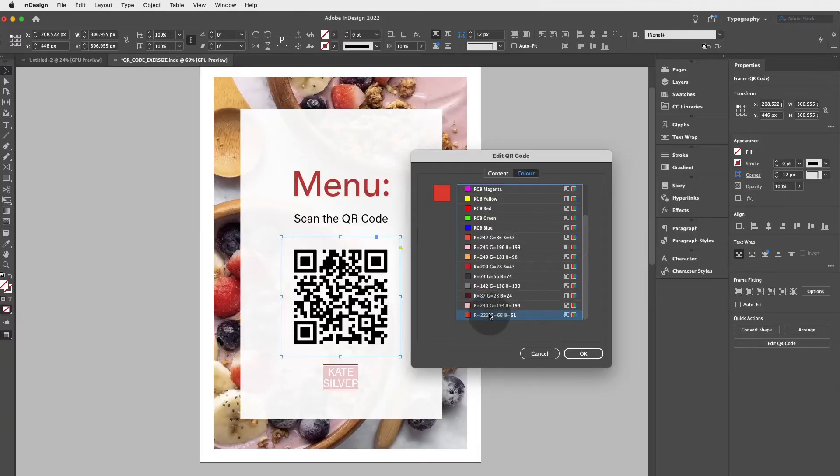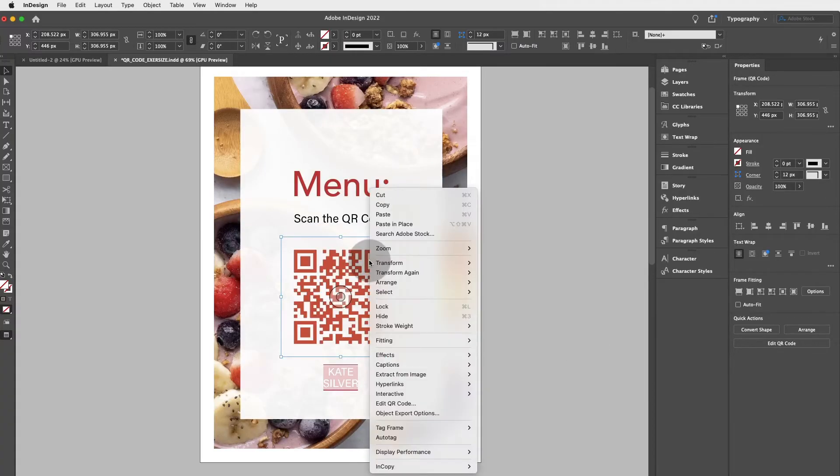Hello my friends, today we're going to discover how to create QR codes in Adobe InDesign. Super quick and easy tutorial.